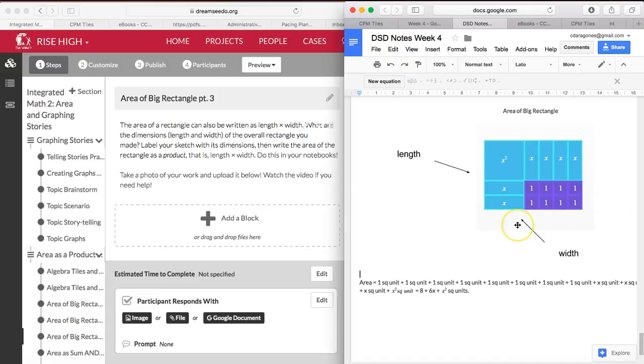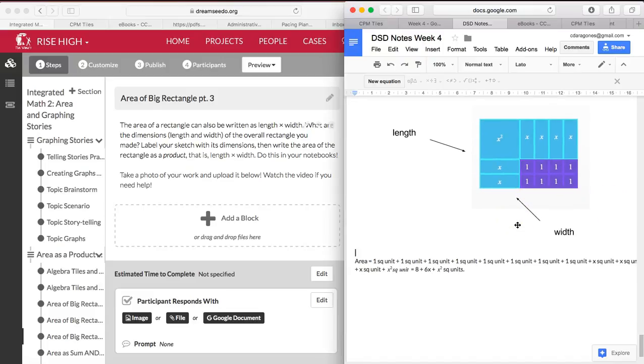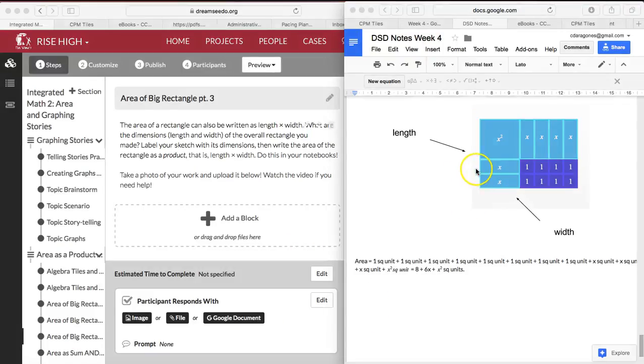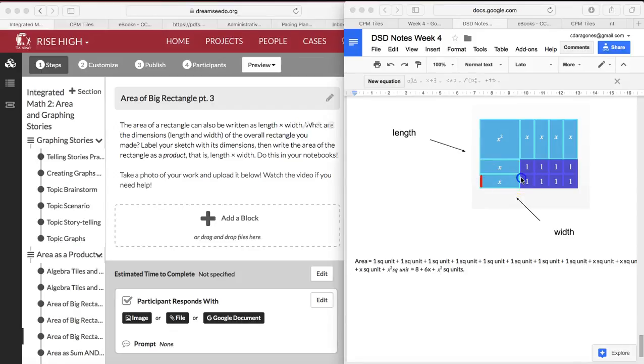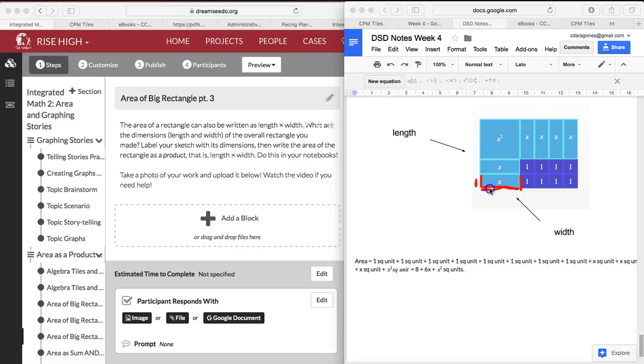So I'm going to give you a little hint. We know that this is an x by 1 tile, so this right here is 1 unit. You can see it's the same as 1 unit right here. This is 1, and then this is x units long. So it's x by 1, which makes an x-square unit tile.